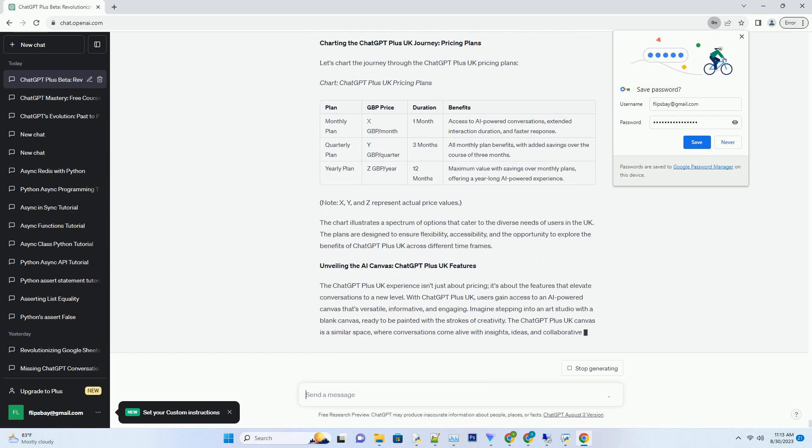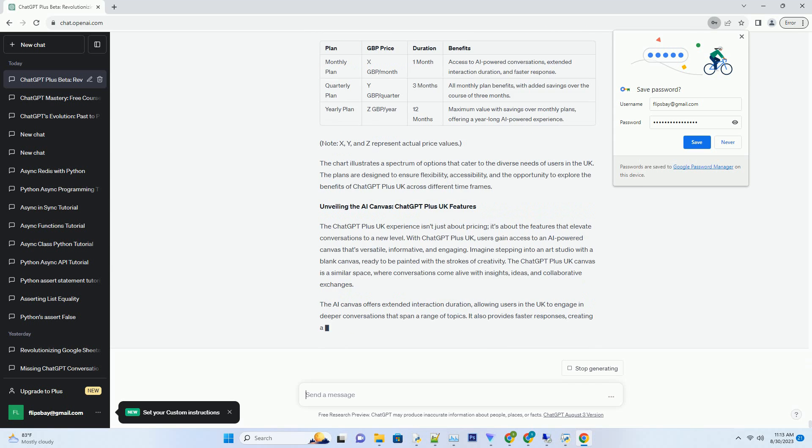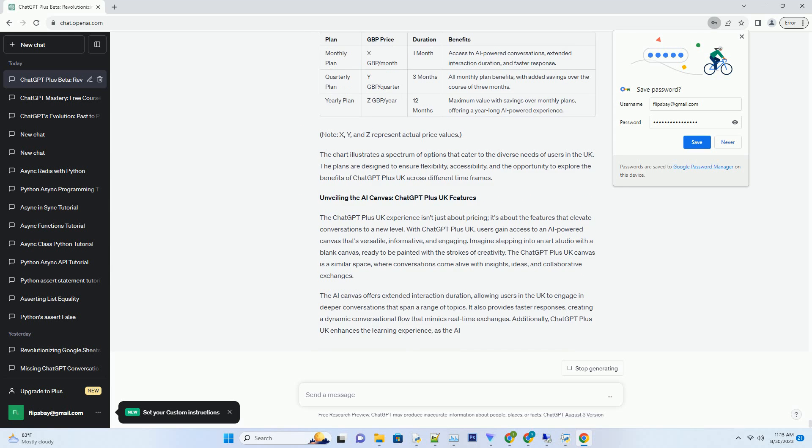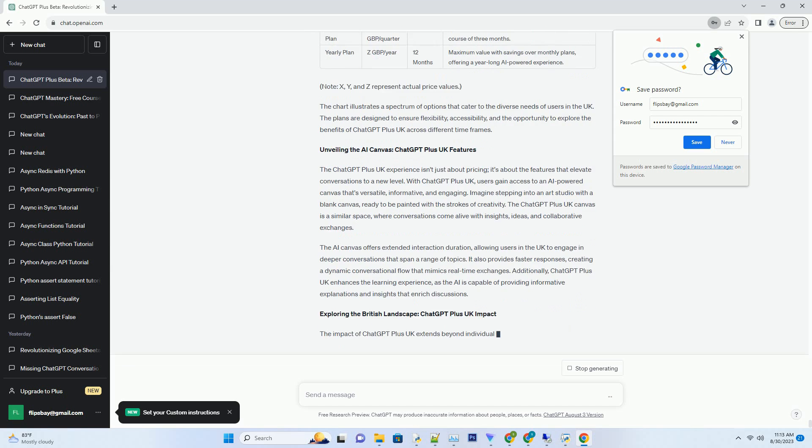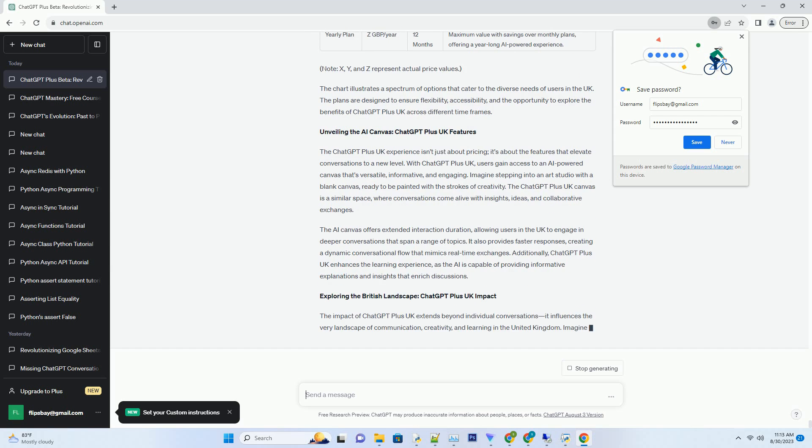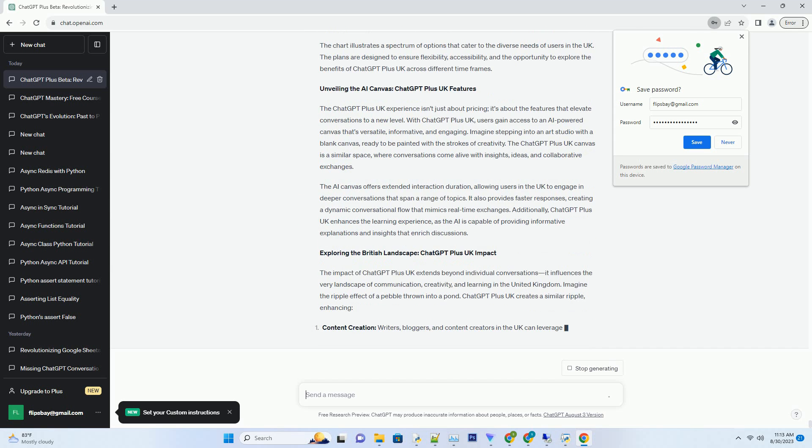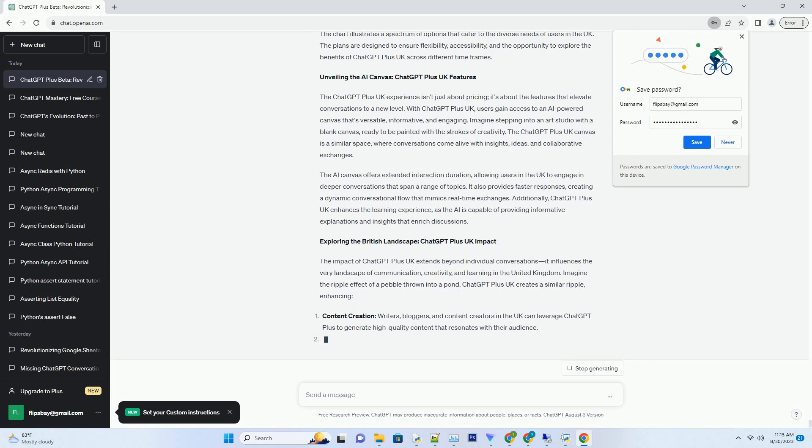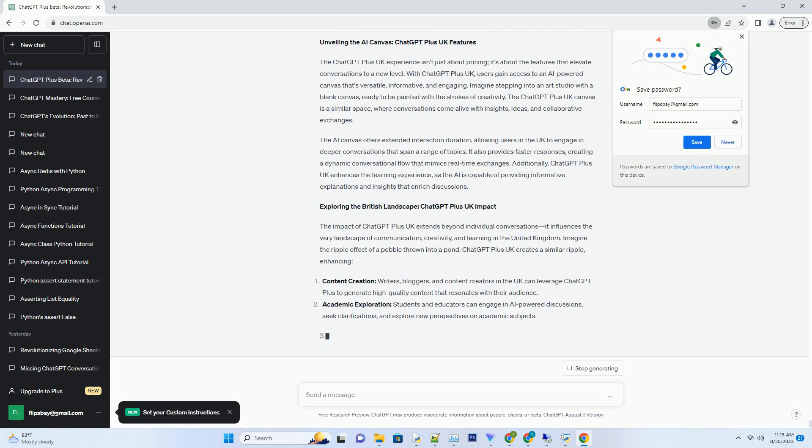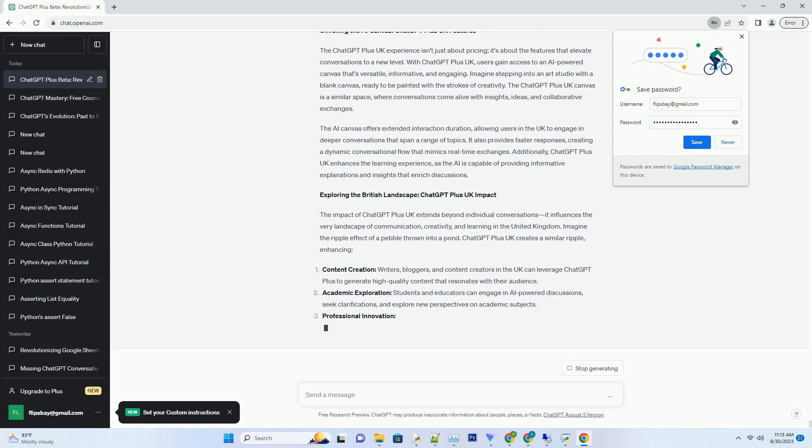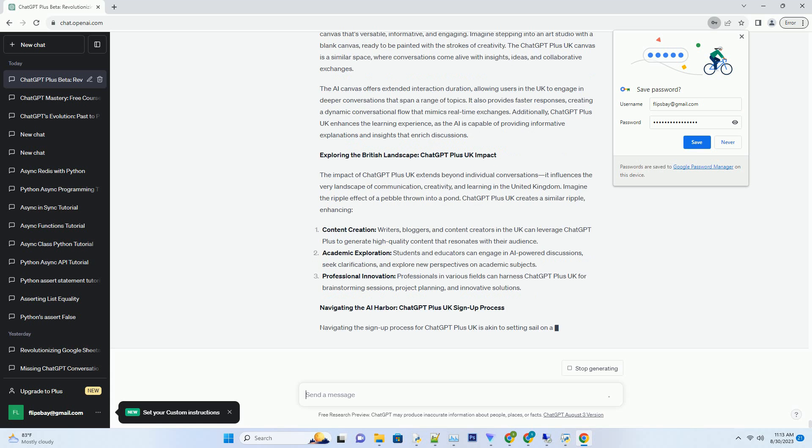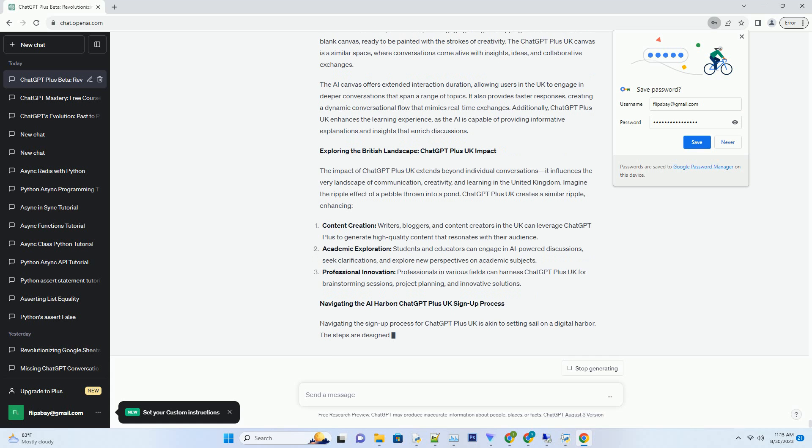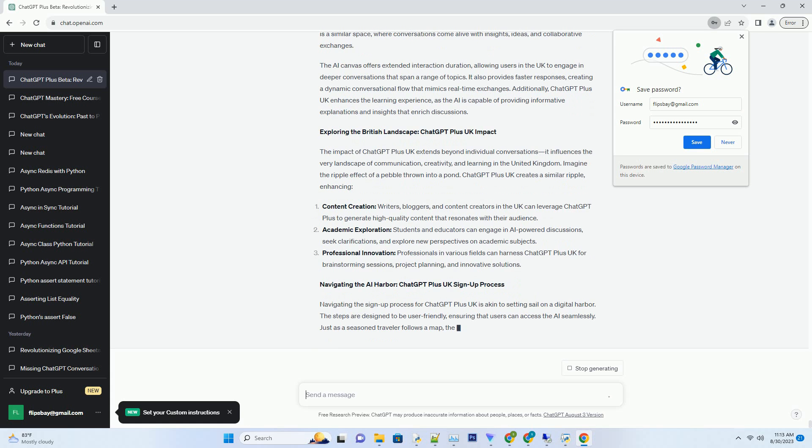Understanding ChatGPT Plus UK pricing: unveiling the options. As the ChatGPT Plus journey begins in the UK, understanding the pricing options becomes paramount. The pricing structure is designed to align with the UK's economic landscape, ensuring accessibility for a diverse range of users. Just as the British landscape seamlessly blends tradition and modernity, the pricing options offer a balance between value and experience. The available plans cater to different preferences and needs, ensuring that users in the UK can choose the option that resonates with them the most.